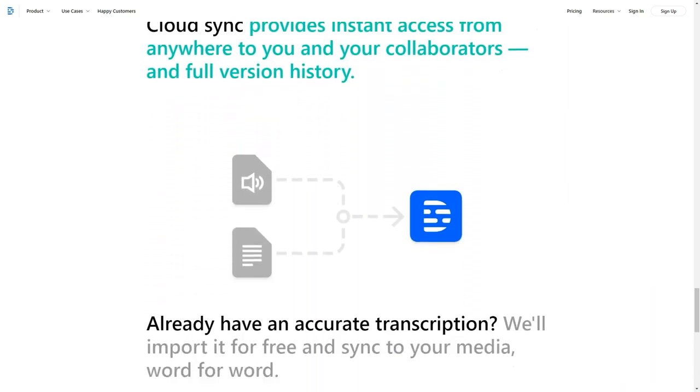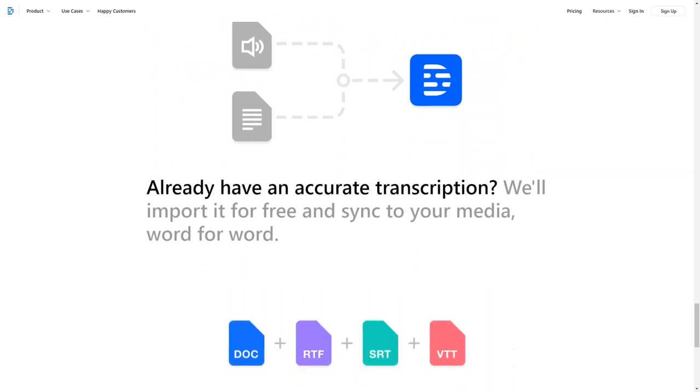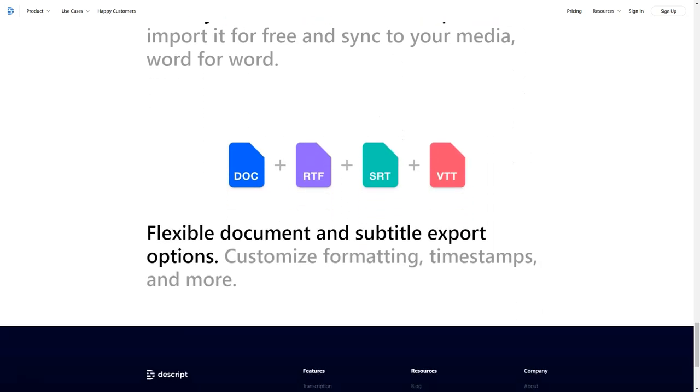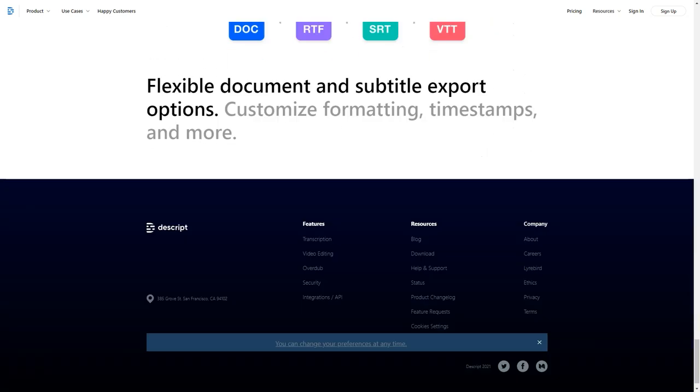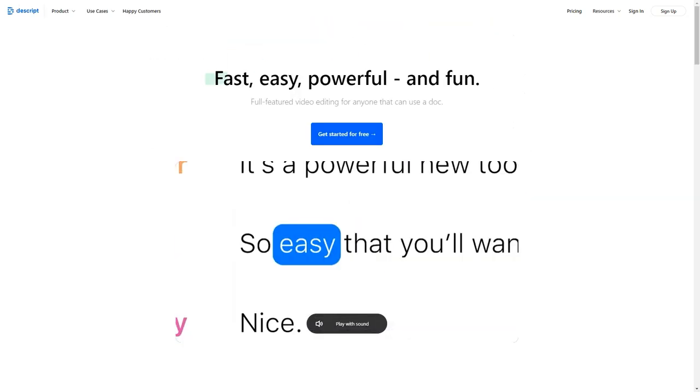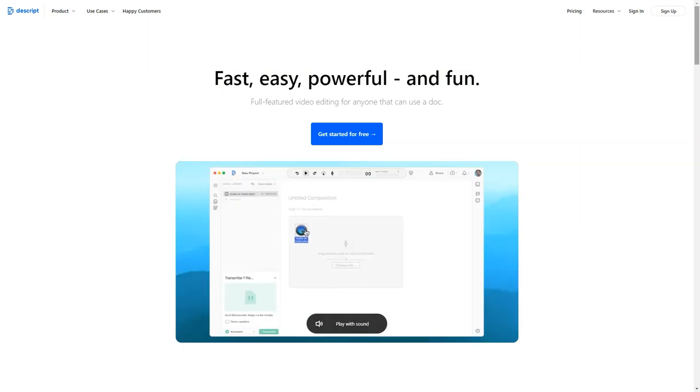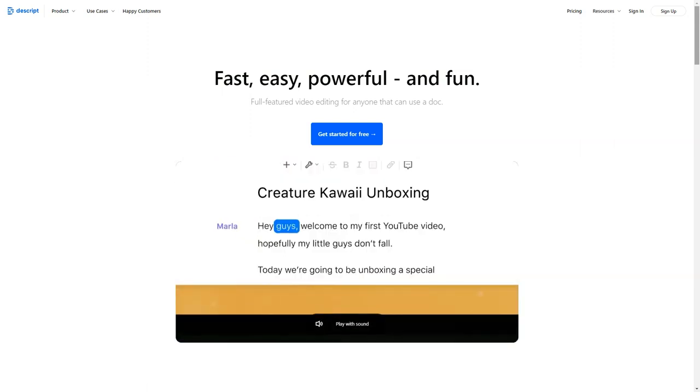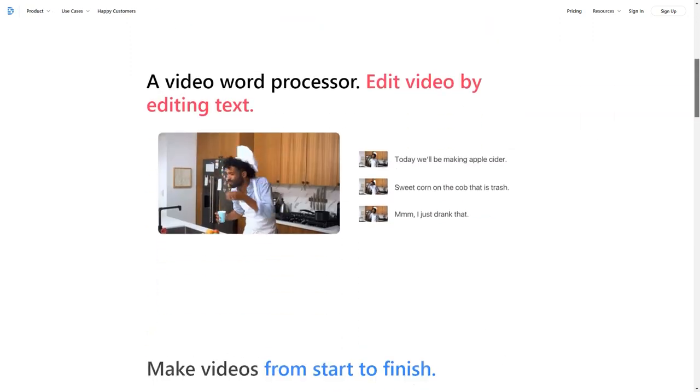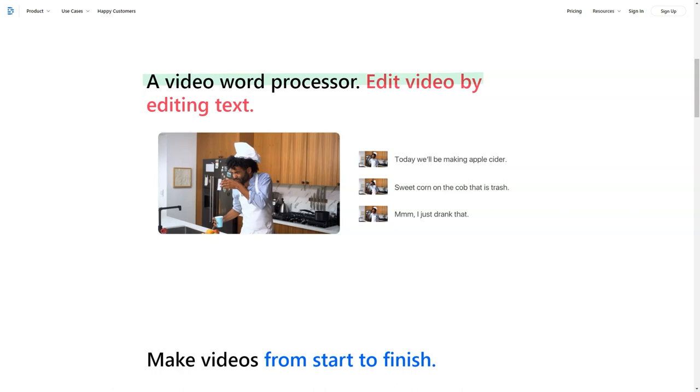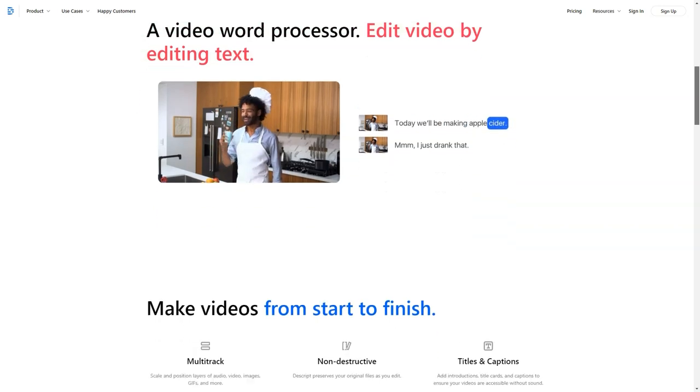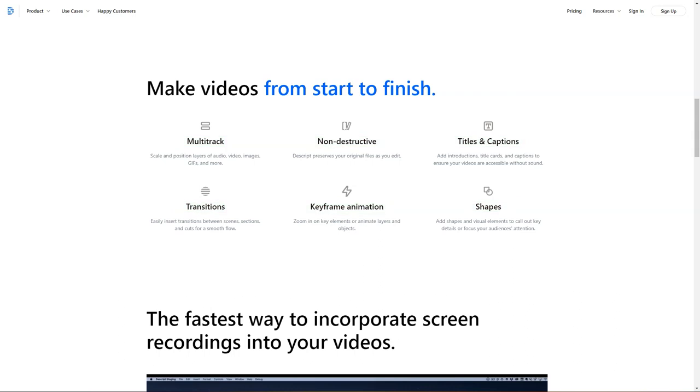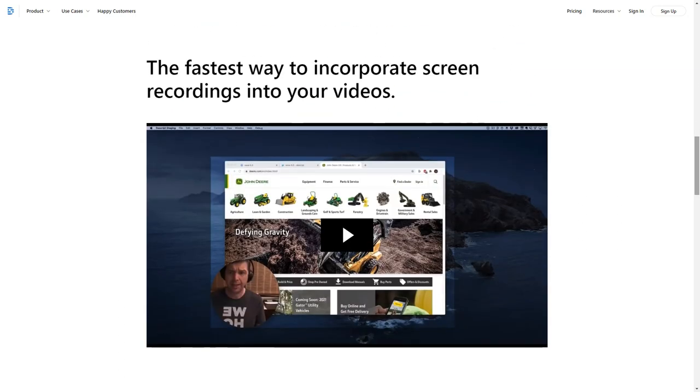Pricing details: Descript offers a free basic account with screen recording, collaboration features and three hours of transcription. Only editors pay. The three types of paid accounts include: Creator, $12 per editor per month annually, or $15 per editor per month monthly. Pro, $24 per editor per month annually, or $30 per editor per month monthly. Enterprise, get in touch with us for custom pricing.